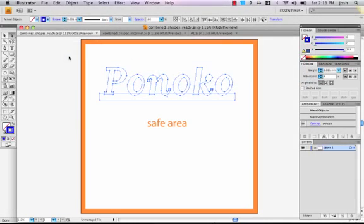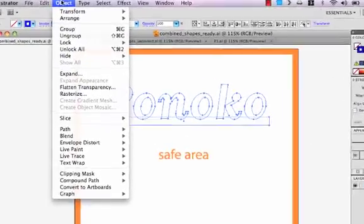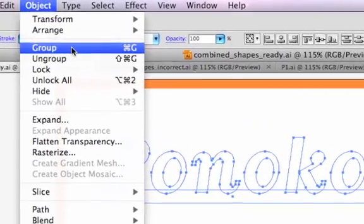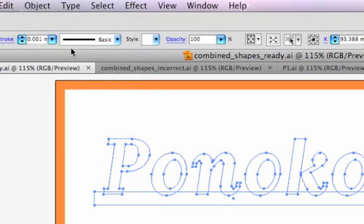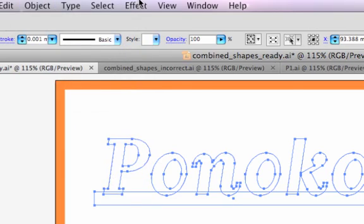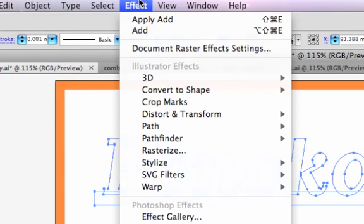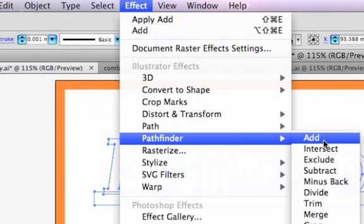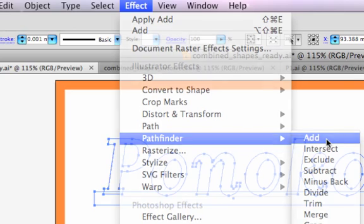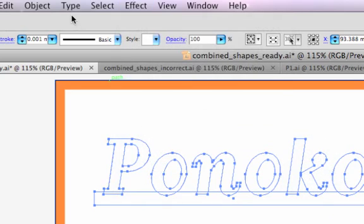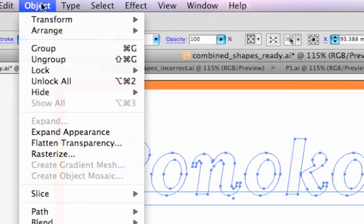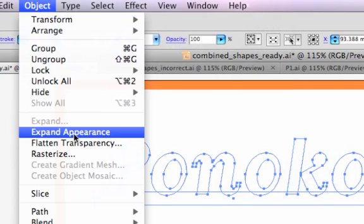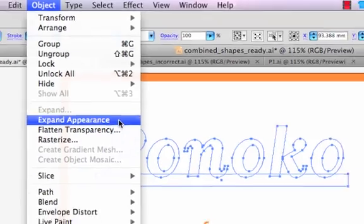To do this, we'll be using three key menu commands. The first is Object Group. The second, Effect Pathfinder Add. And the third is Object Expand Appearance.